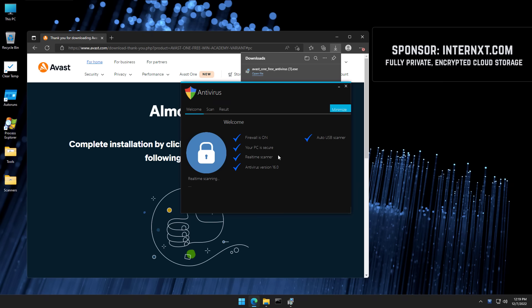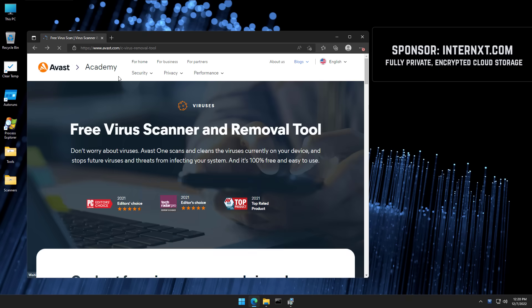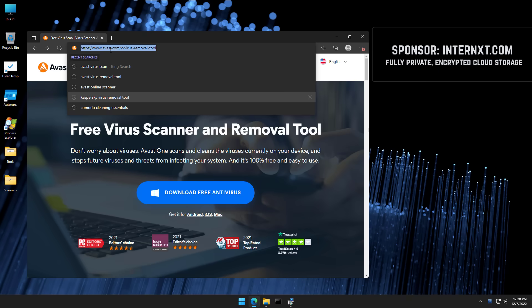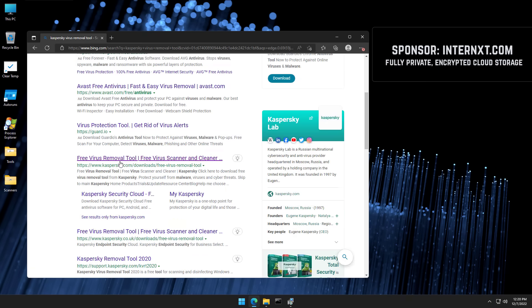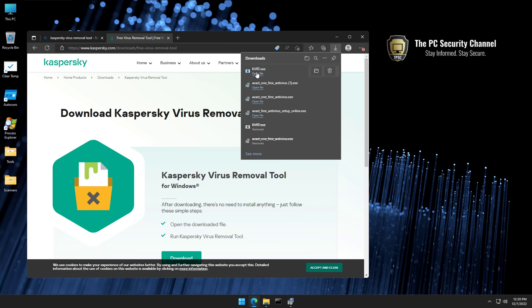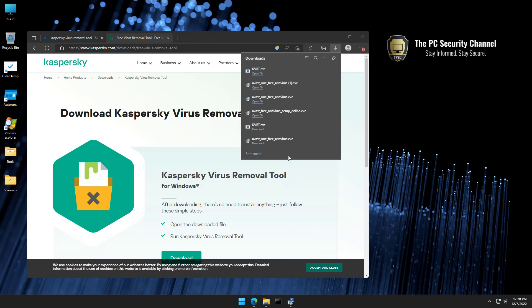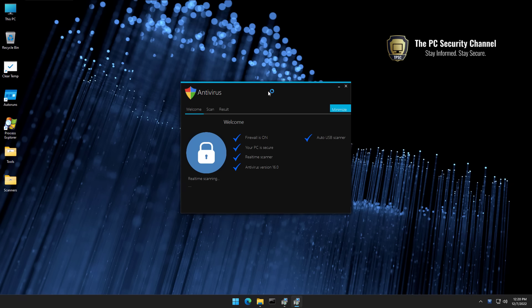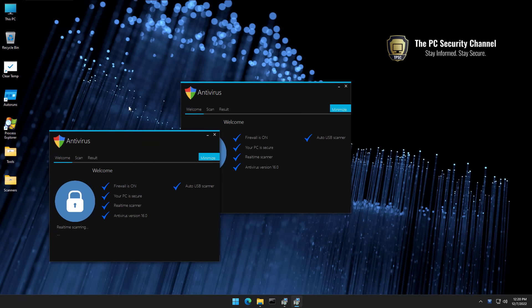And it's not just Avast. We can go back and try Kaspersky's virus removal tool, download that KVRT with the same result. In fact, now we have two of these amazing fake AV popups.